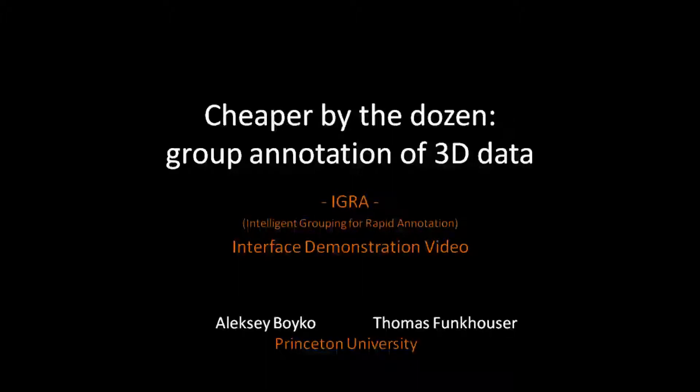In this video, we demonstrate our system for interactive group annotation of objects in large static 3D point clouds. We do this by providing explanations while annotating a 1224 objects dataset.